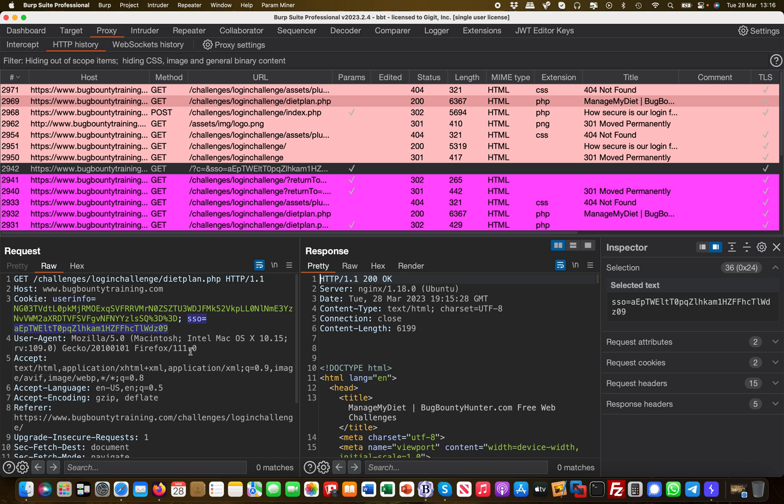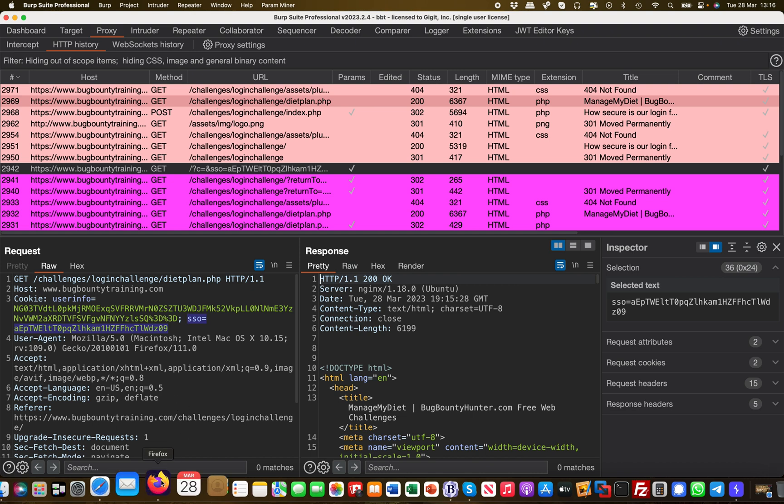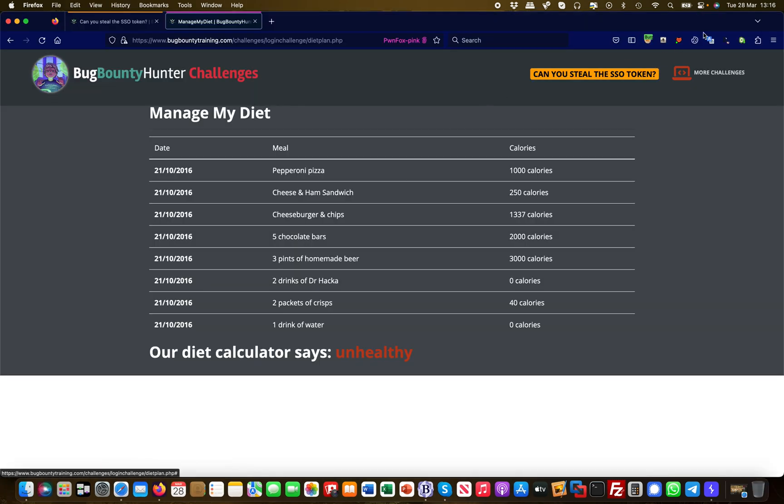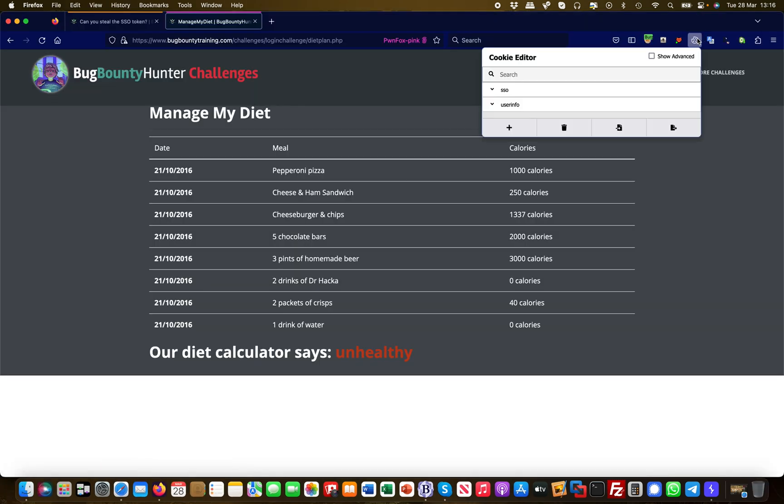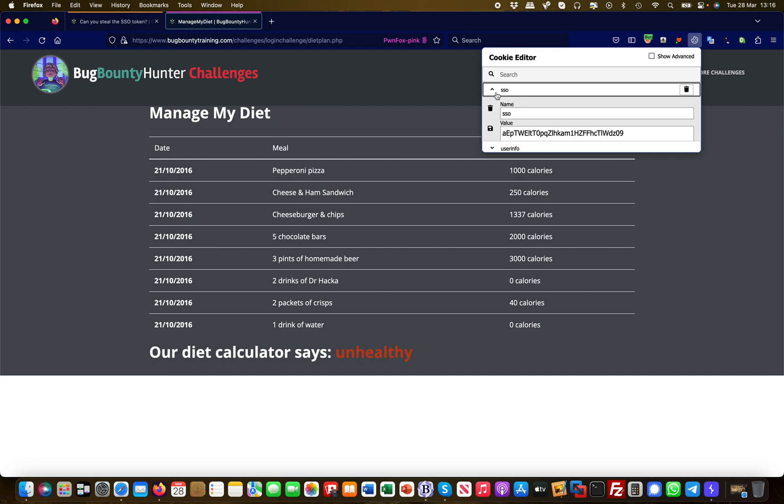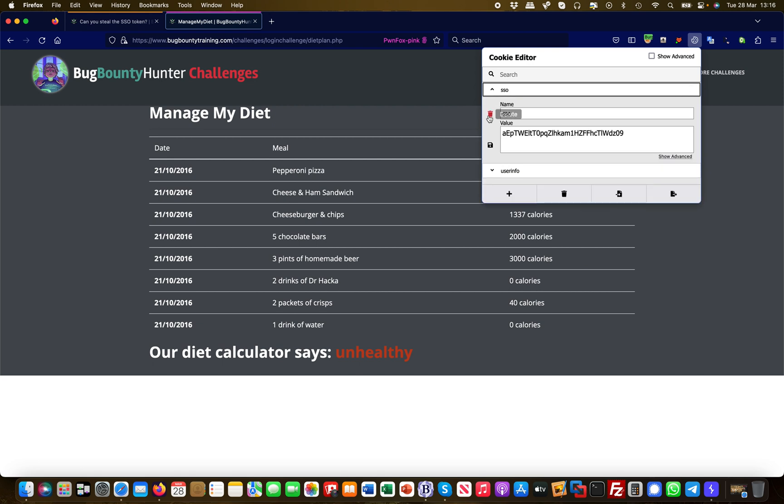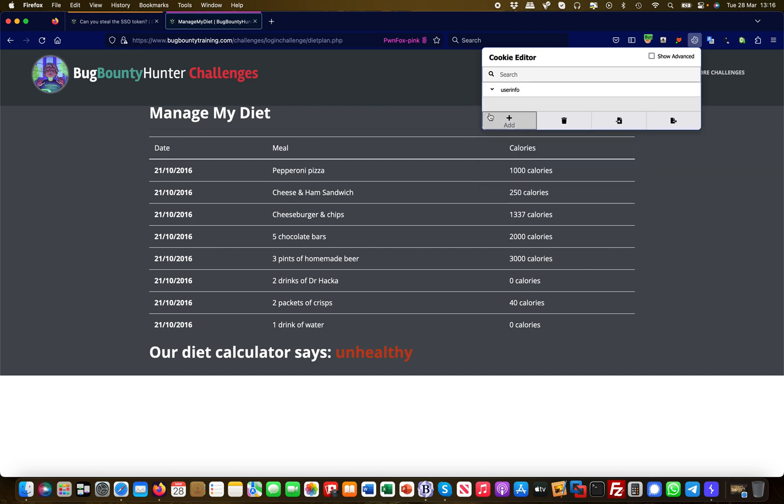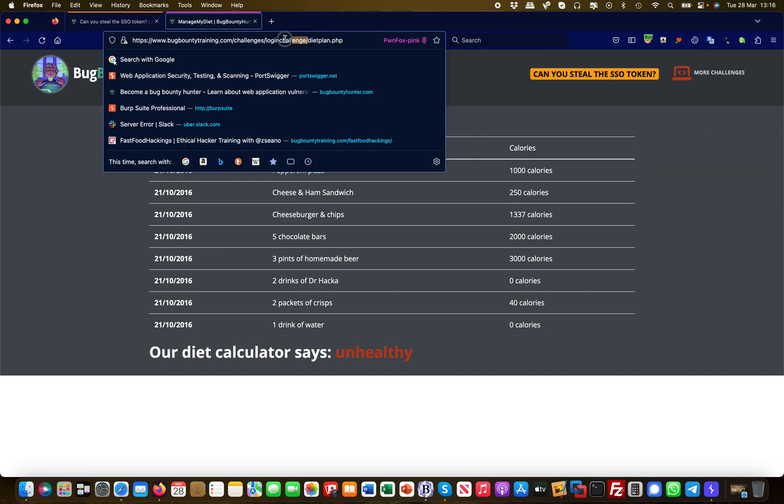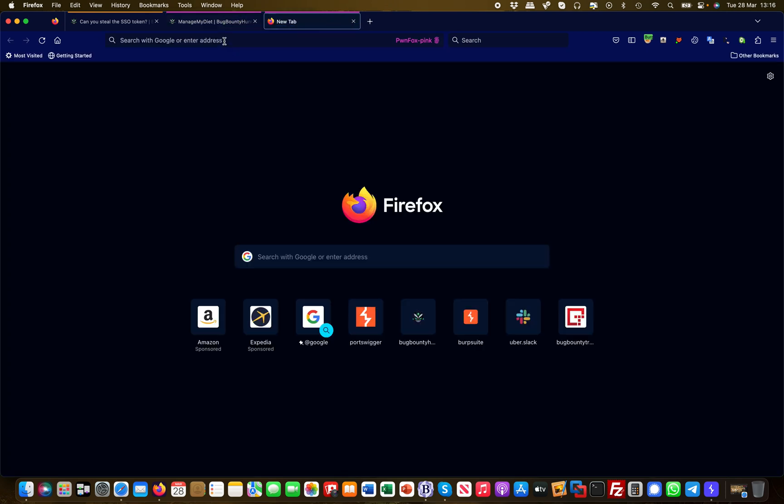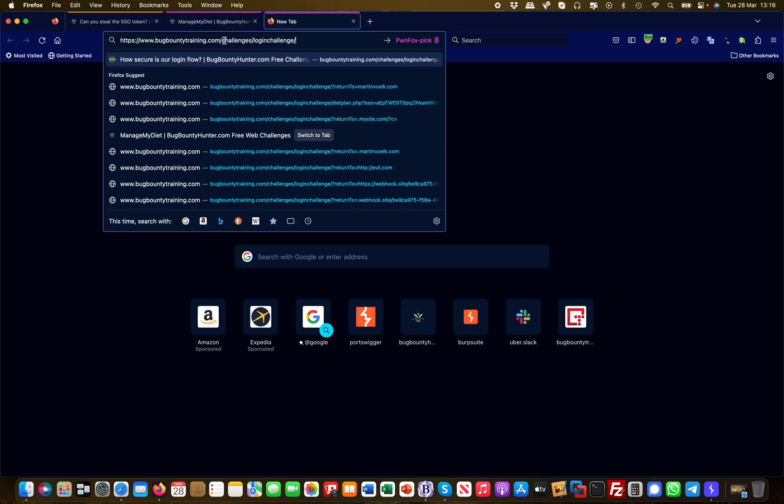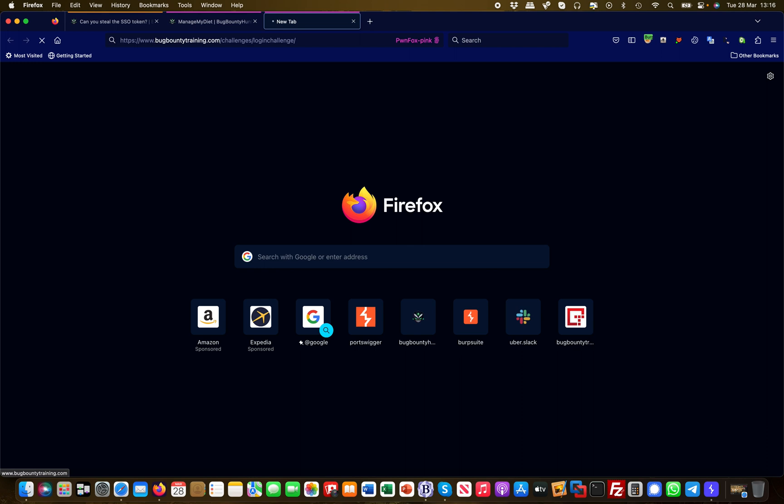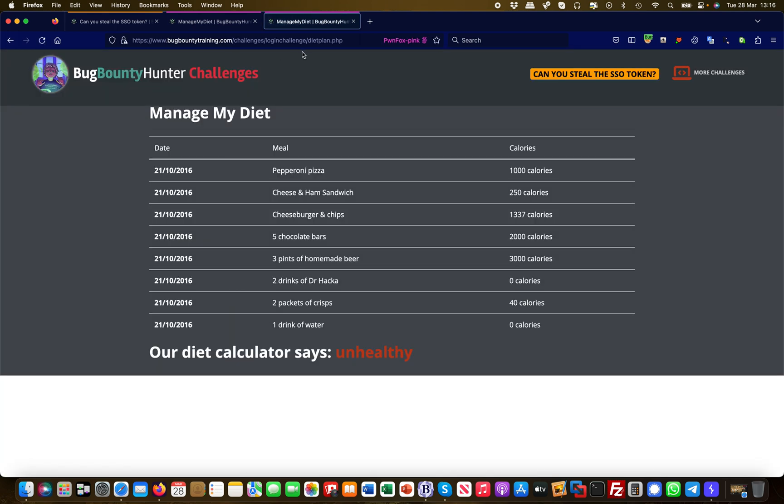I'm deleting the single sign-on cookie and then I'm going to refresh this in another browser tab. I request this and you see there's a redirect that has taken place, and the redirect was going to dietplan.php because it seems like we are still logged into our session with the other cookie.